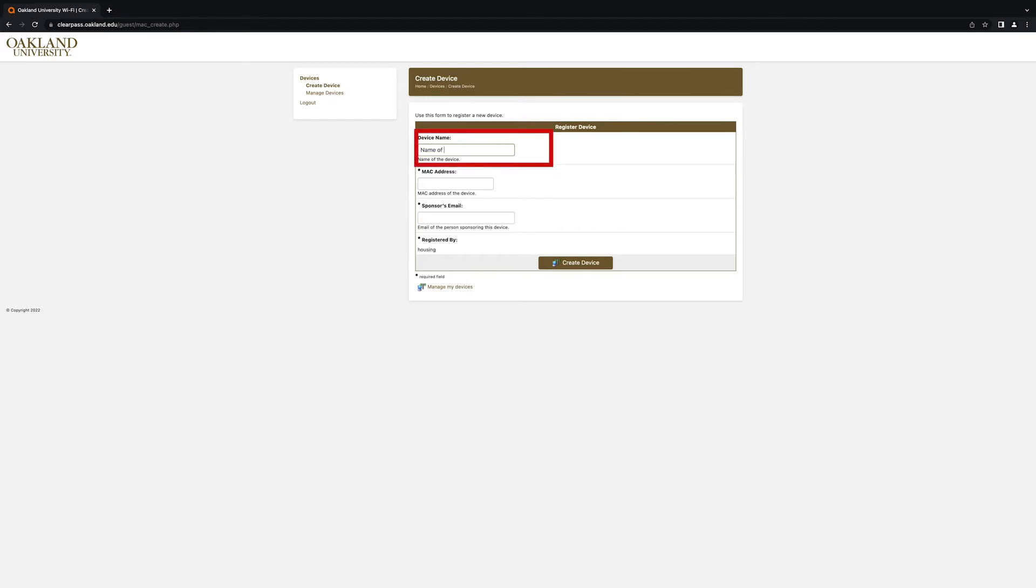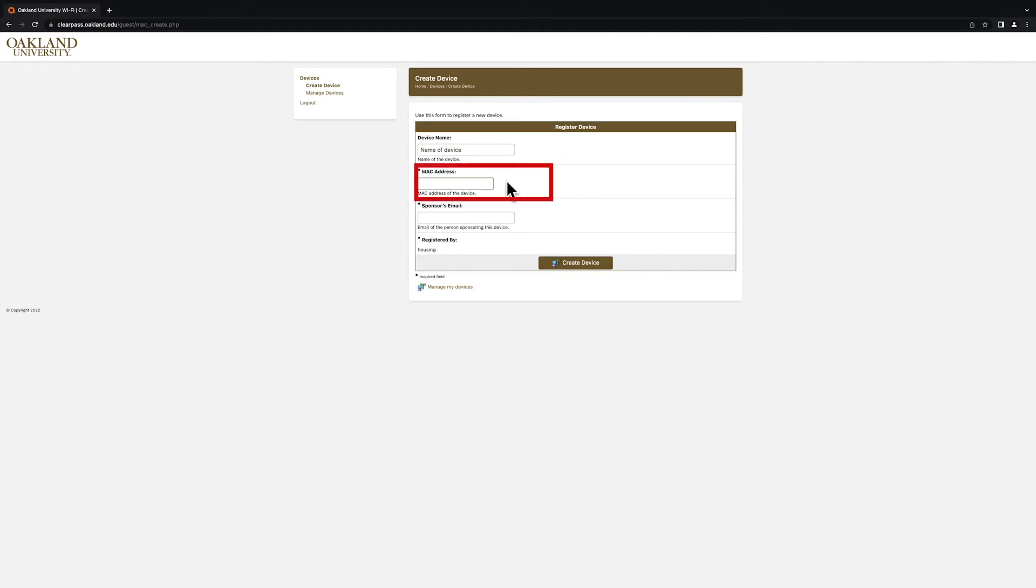In the Device Name field, enter the name of the device that you are registering on the network. In the MAC Address field, enter the MAC address that you found earlier.